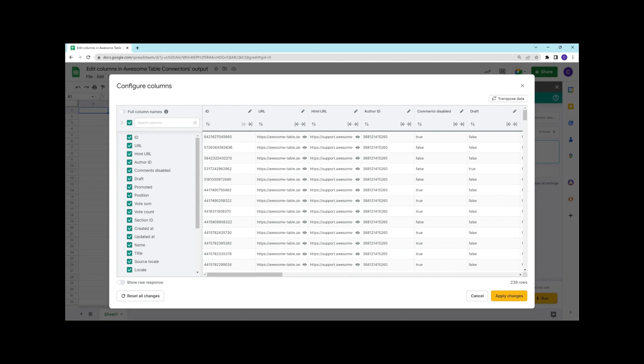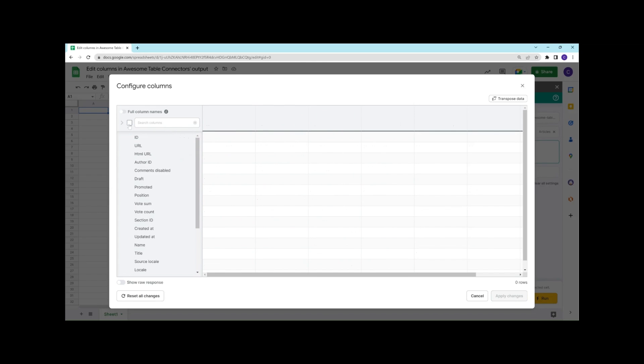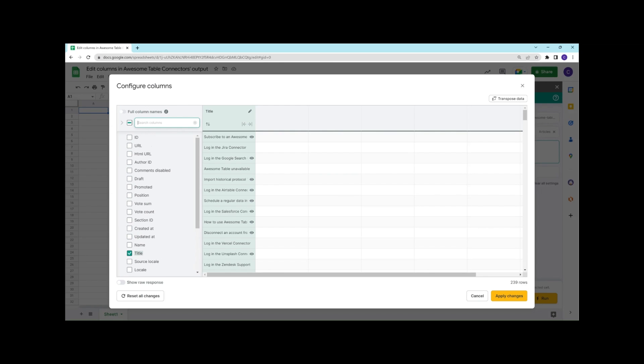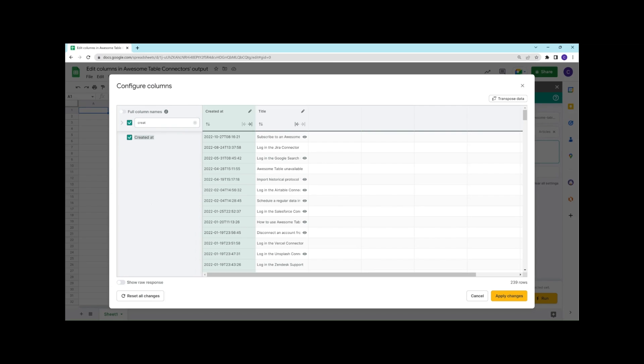Now there are many columns, so I'm going to deselect everything and I'll just pick the columns that I want. For my content audit, I'm going to need the title, and I also want some dates like the creation date and the last time the content was updated.